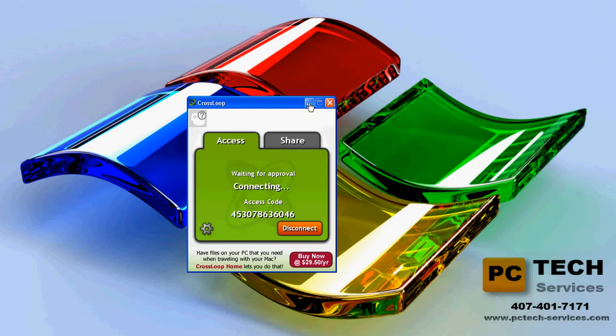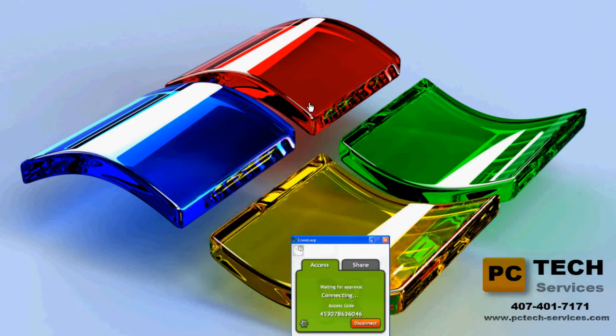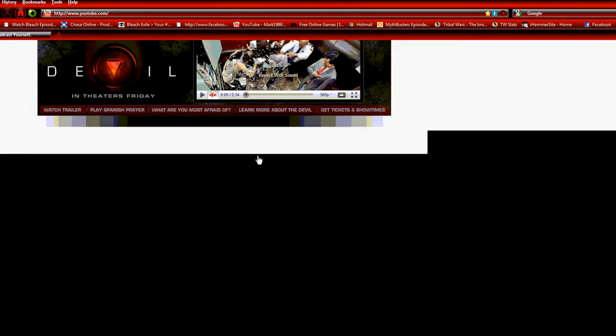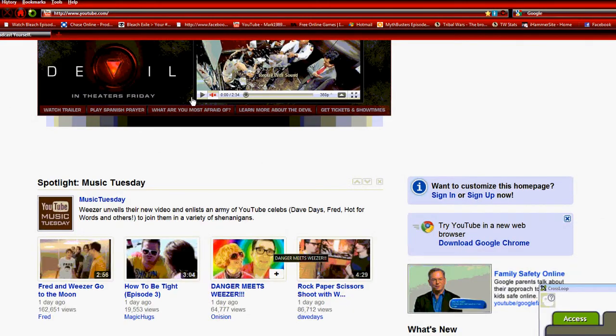Waiting for approval — you have to give it a couple of seconds so it can synchronize. There we go.